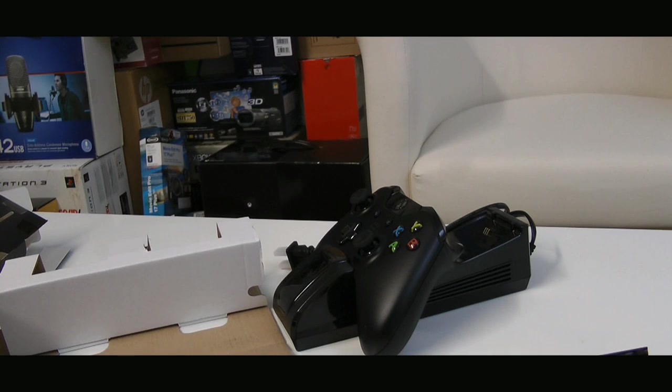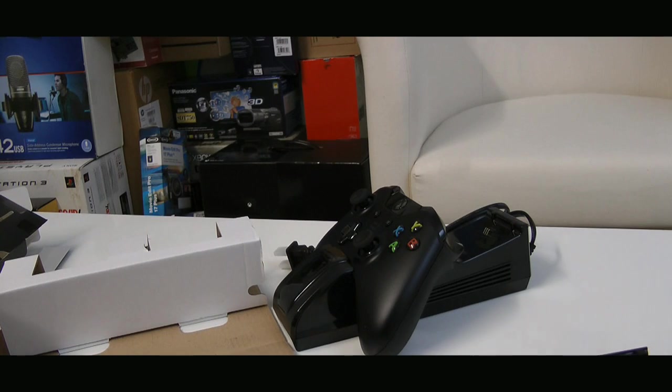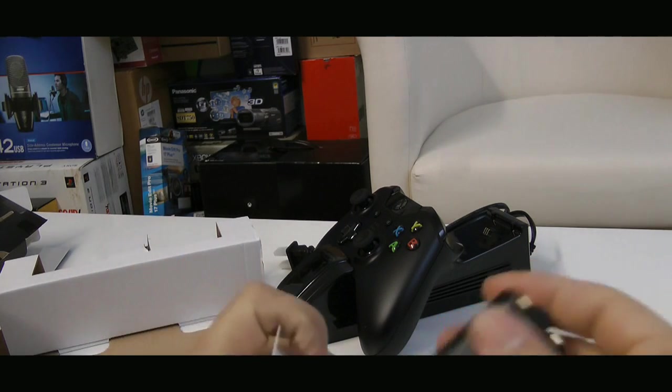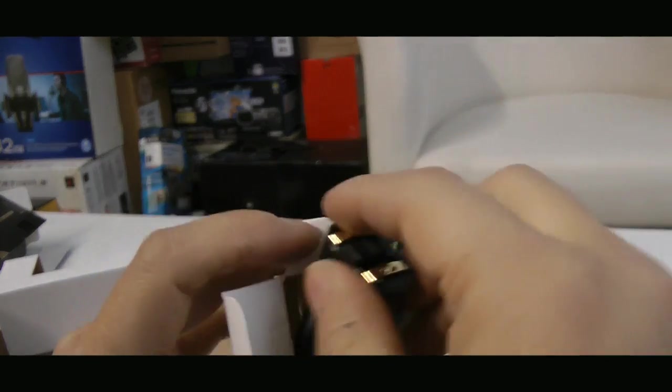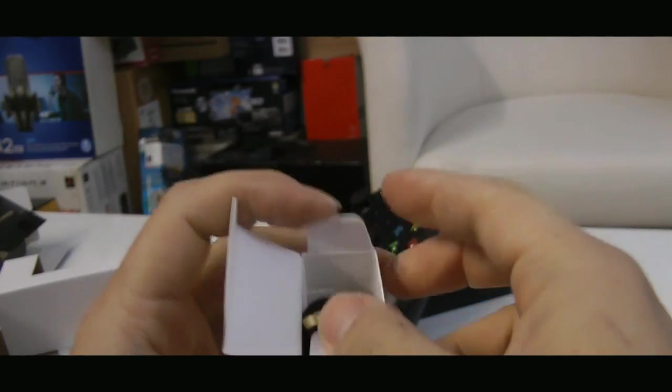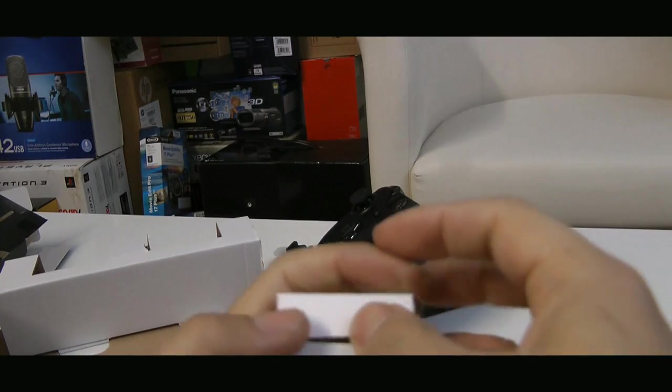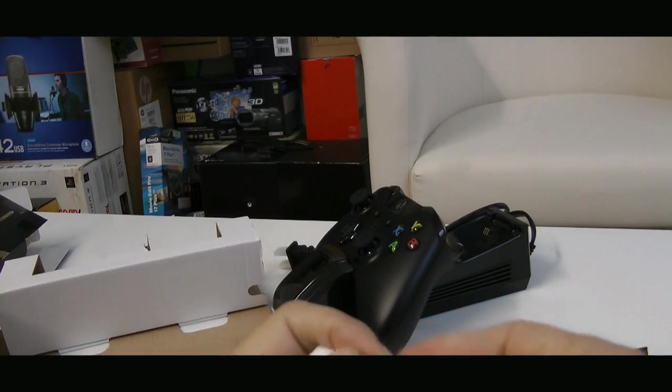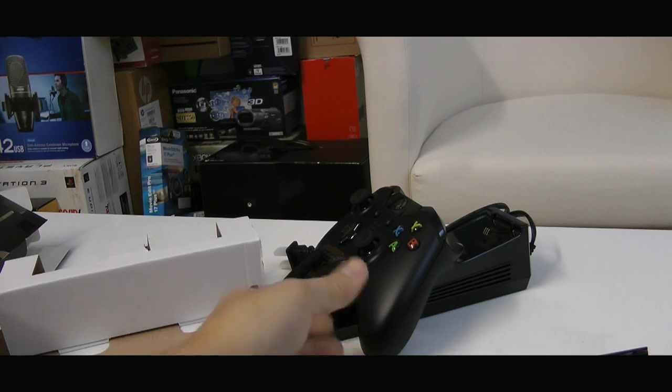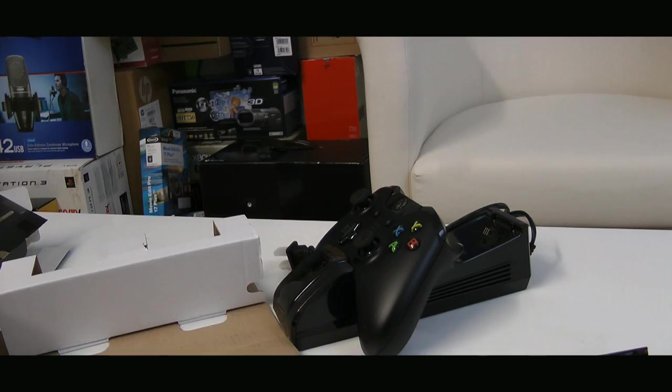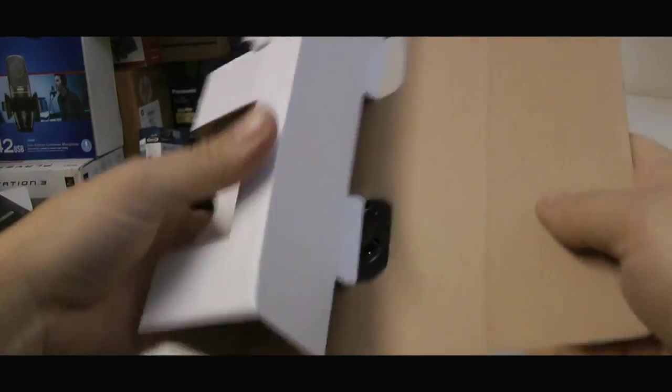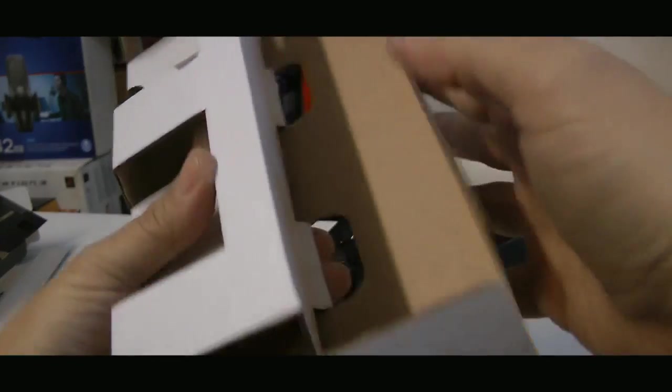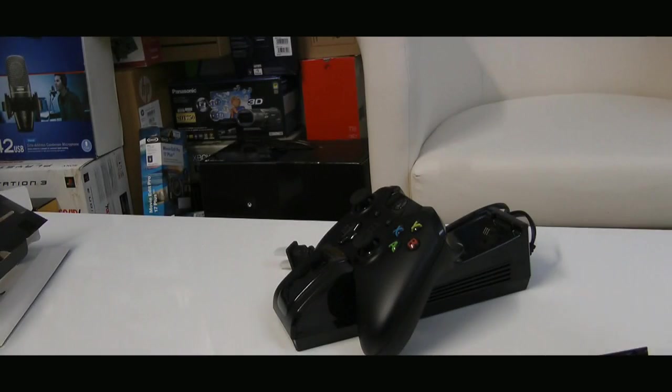For future purposes when I do get another controller, which I will get another controller because I do not want to wear on my Day One controller. Yes, yes, you all know the Day One controller is the one and only, you cannot buy that.